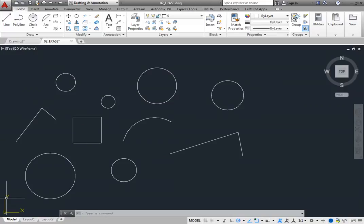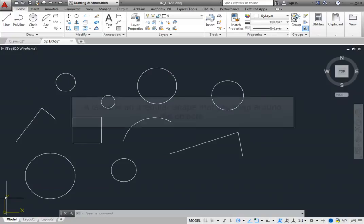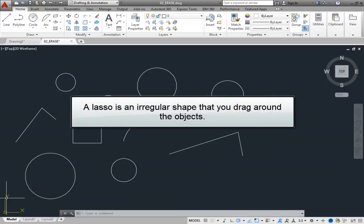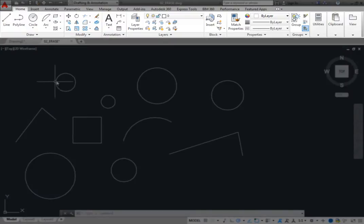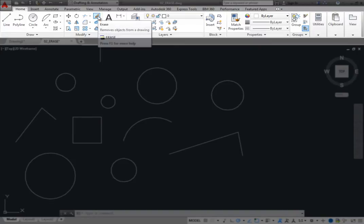You can also select objects using a lasso, in an irregular shape that you drag around the objects. This method can be used whenever the program prompts you to select objects, or to pre-select objects when no command is active. On the Home ribbon, in the Modify panel, click the Erase tool.